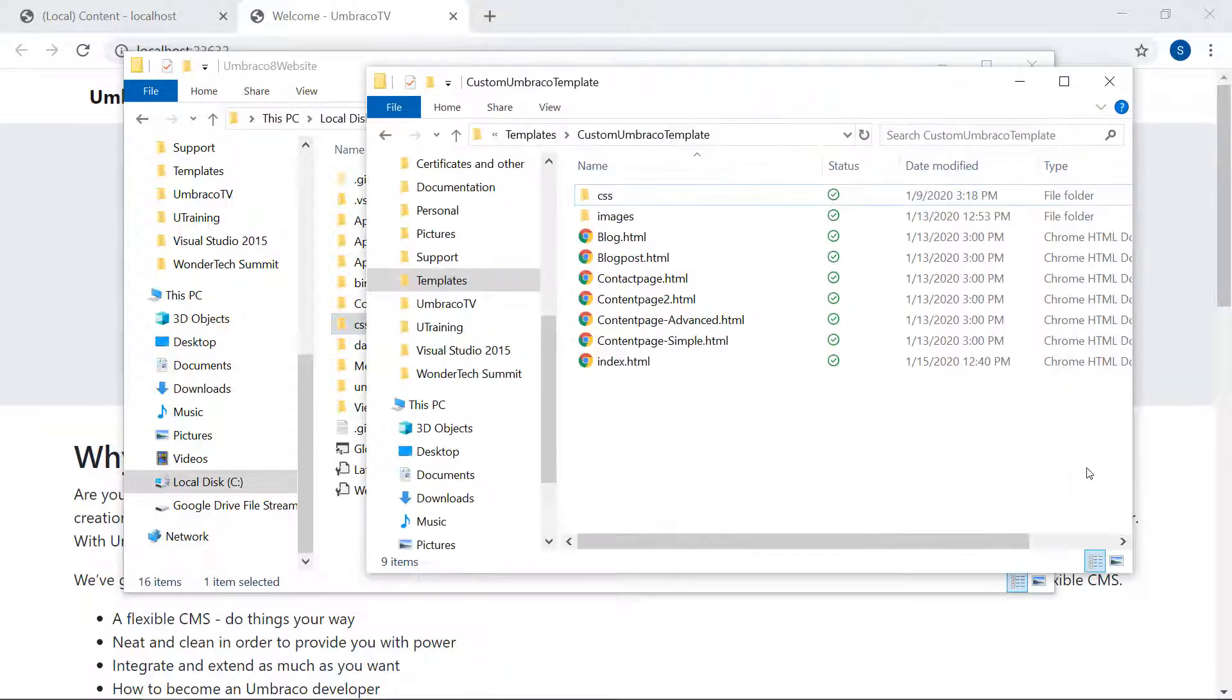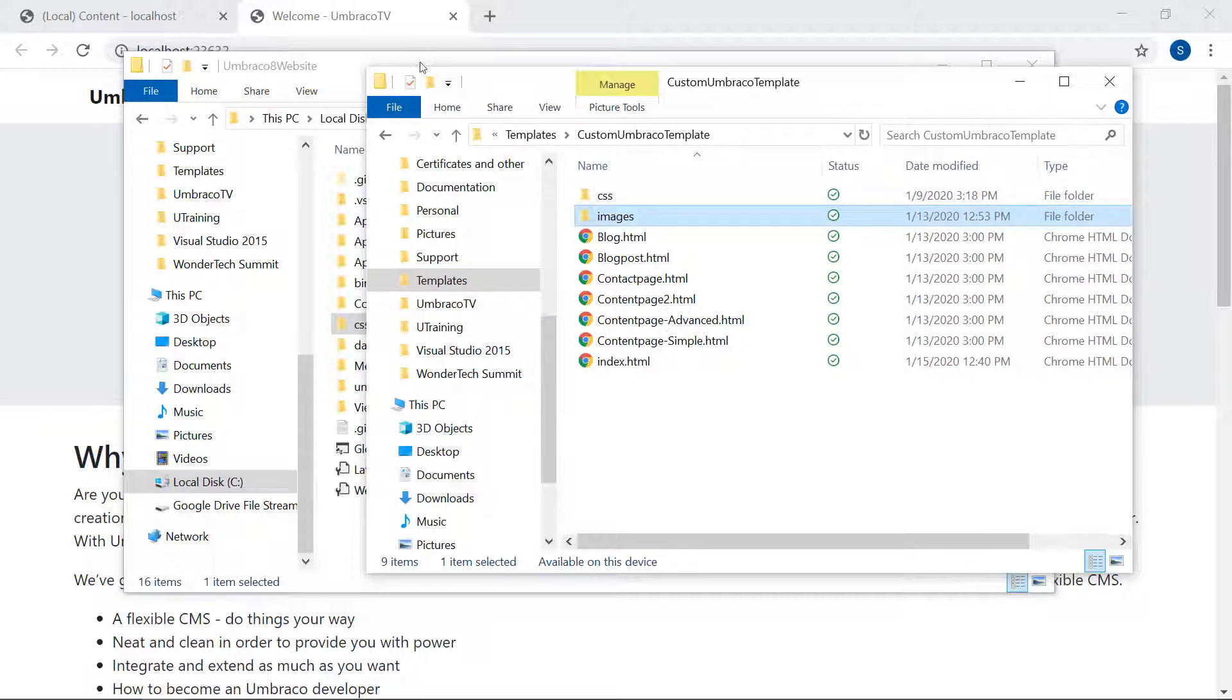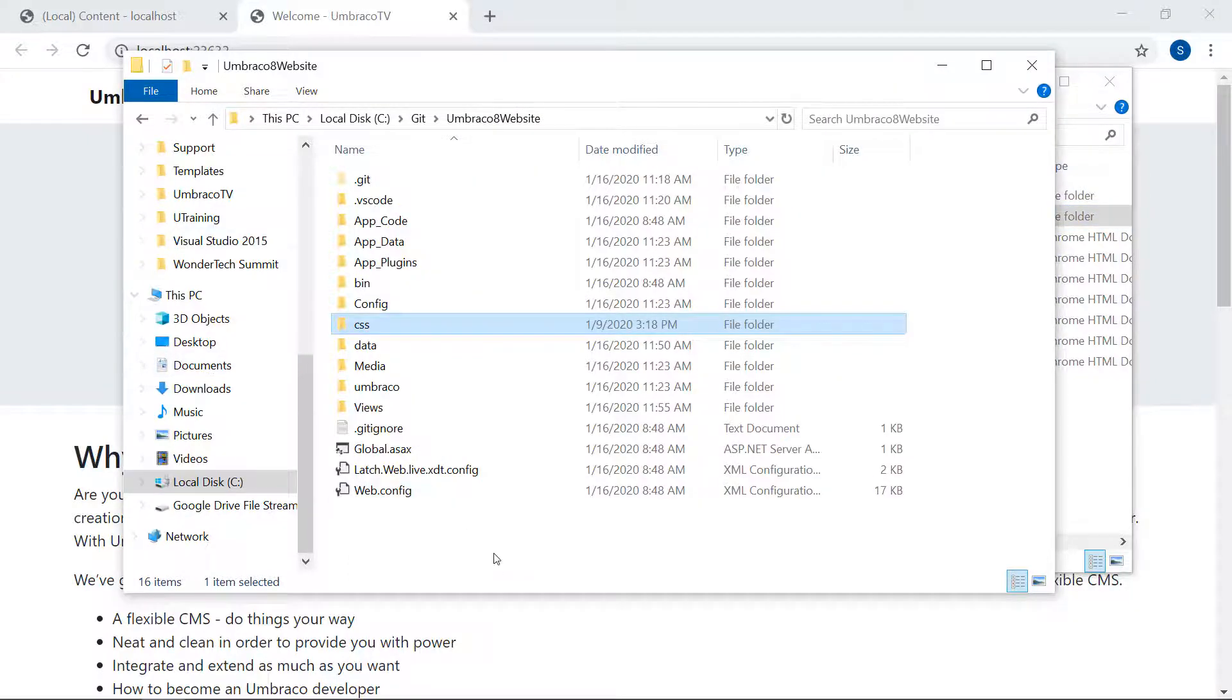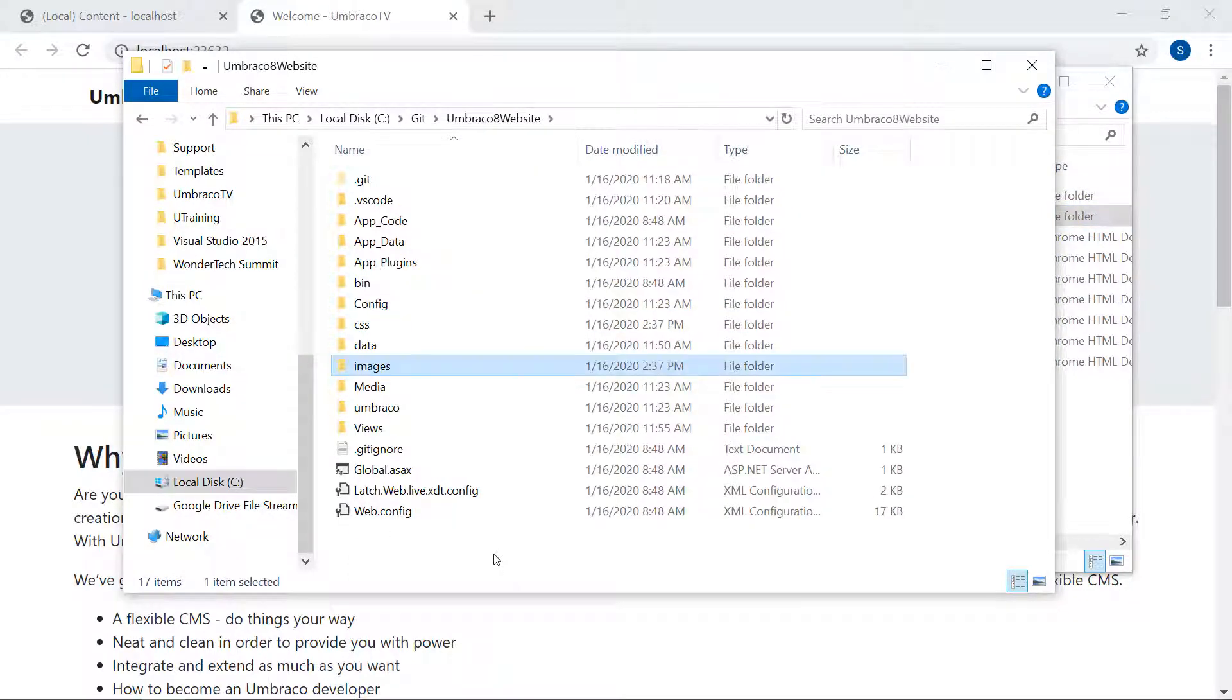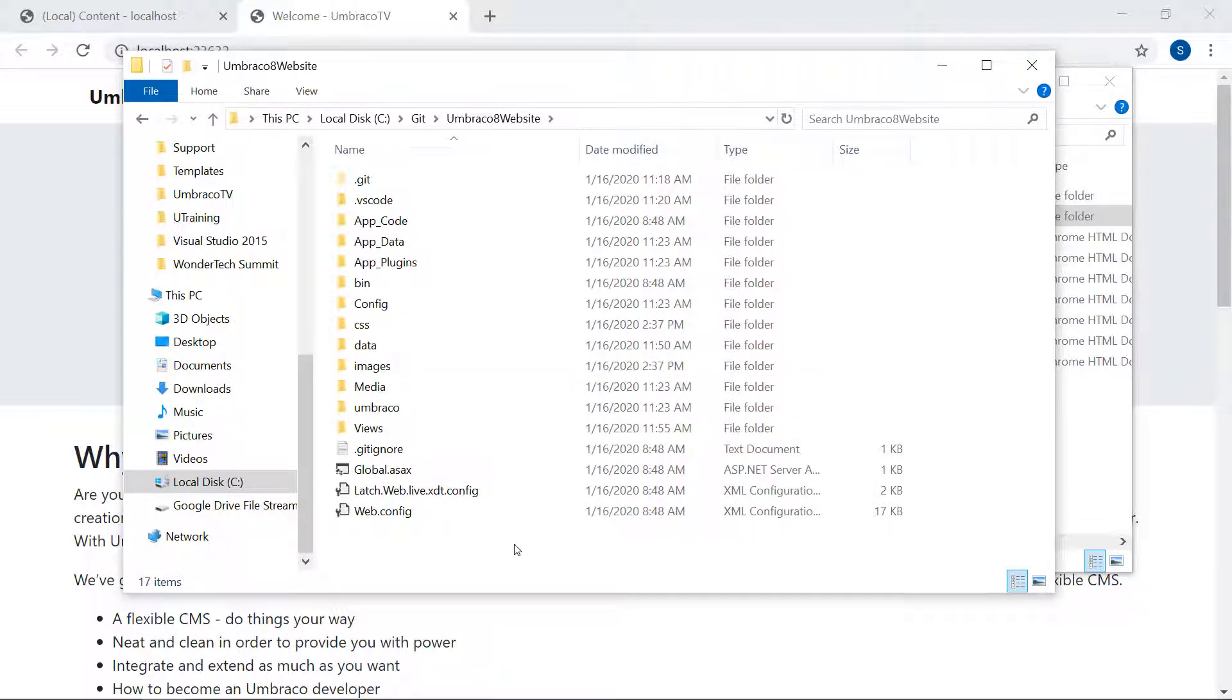Let's also grab the images folder here from the template while we're at it. Yes, there we go. These images will just act as static images for now. Let's head back to our Umbraco back-office.